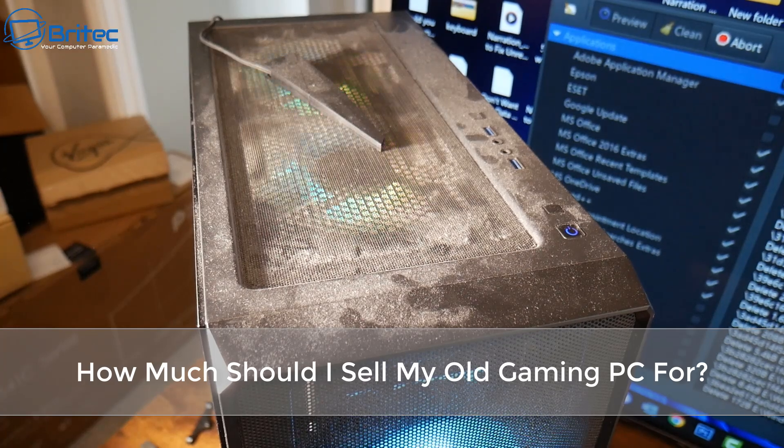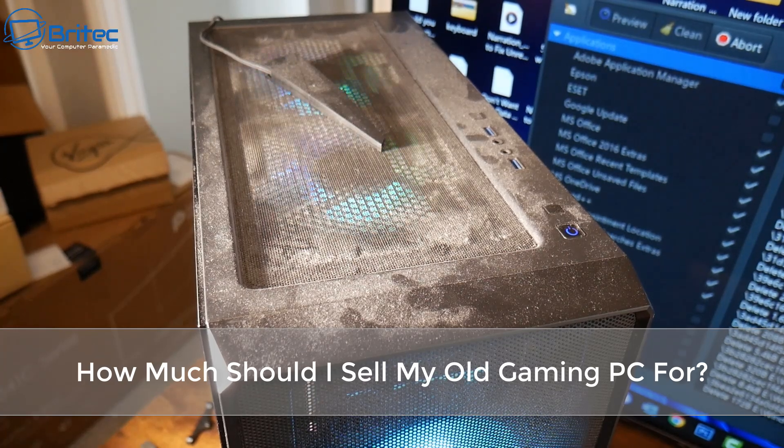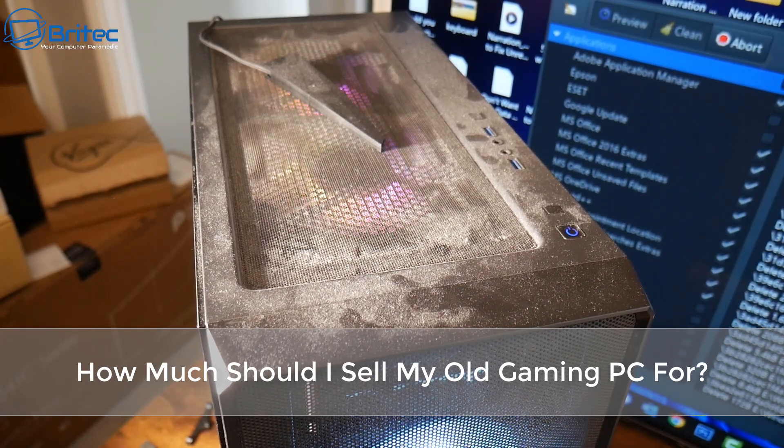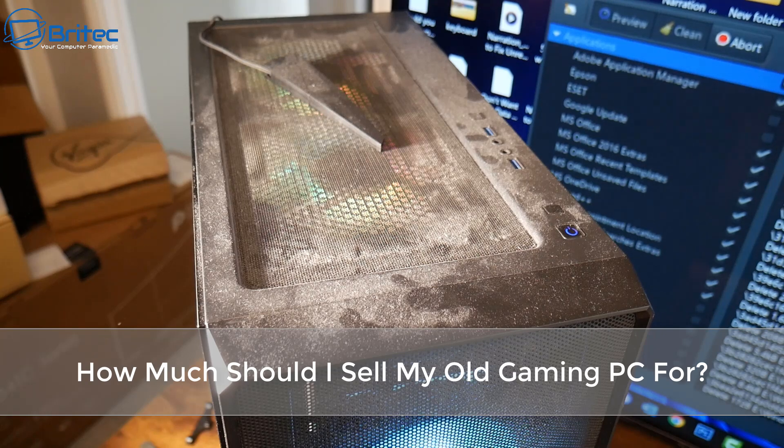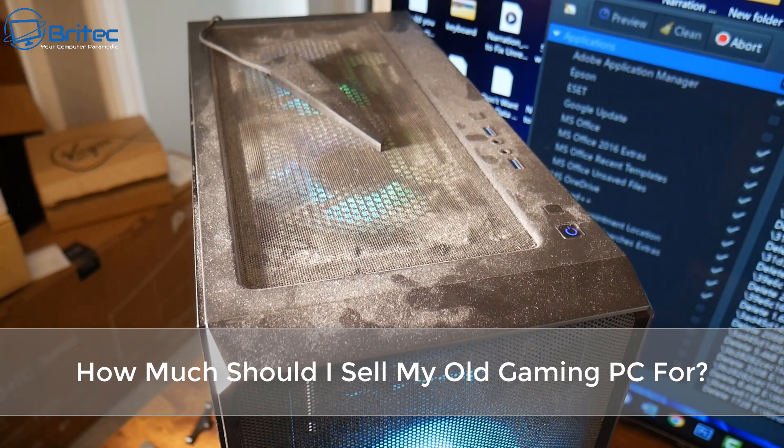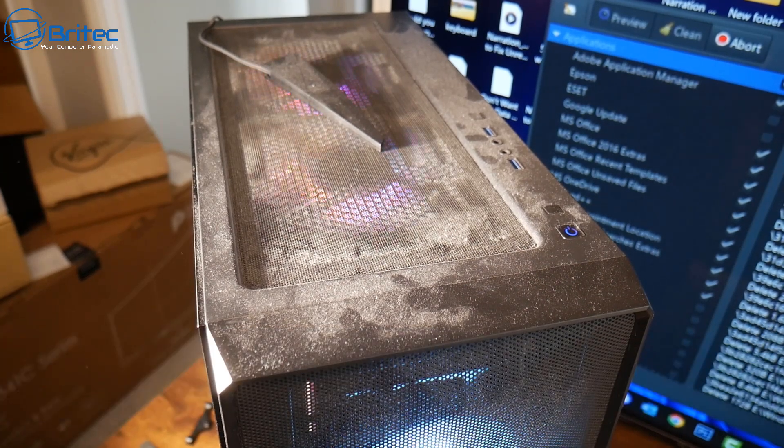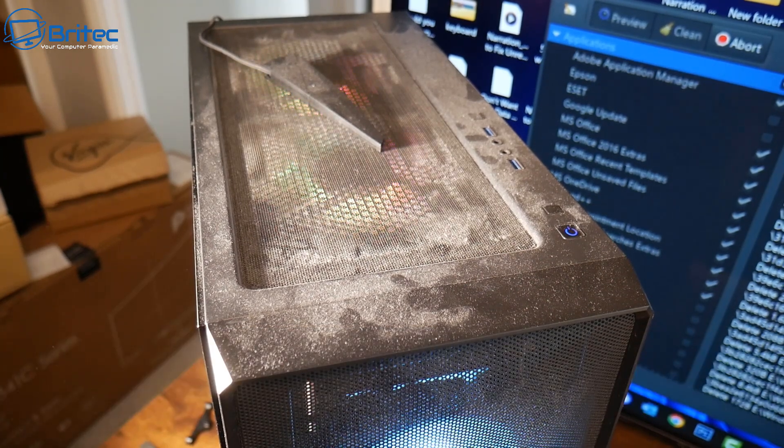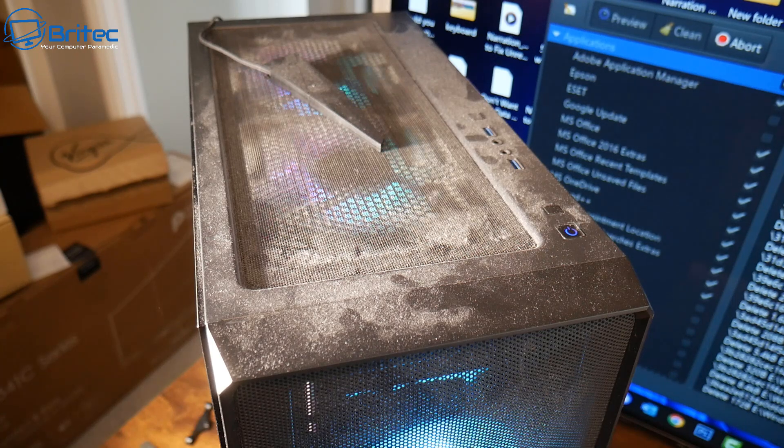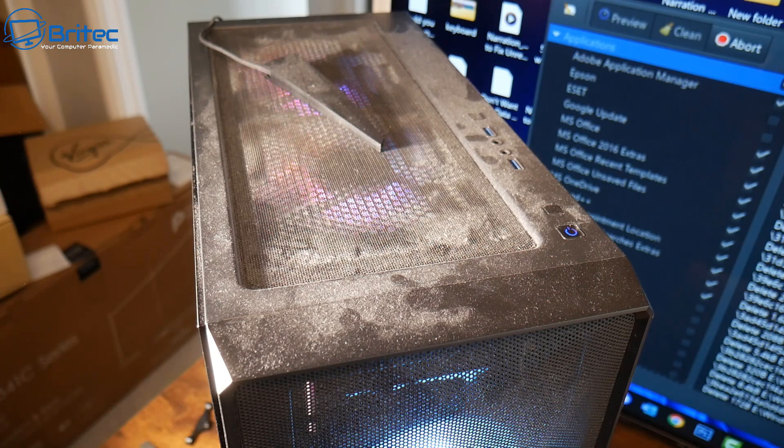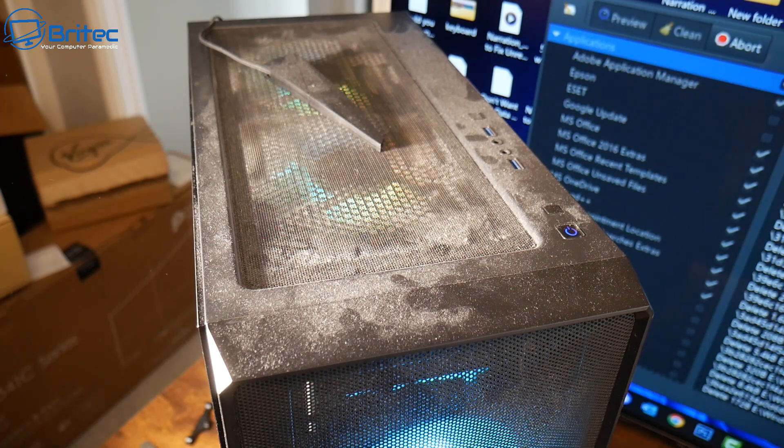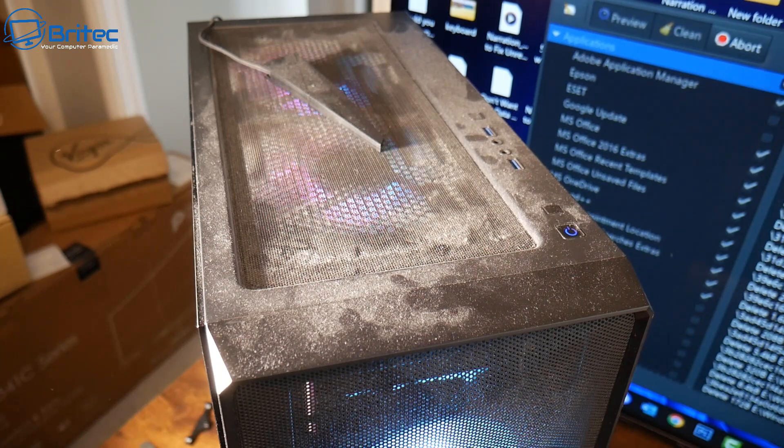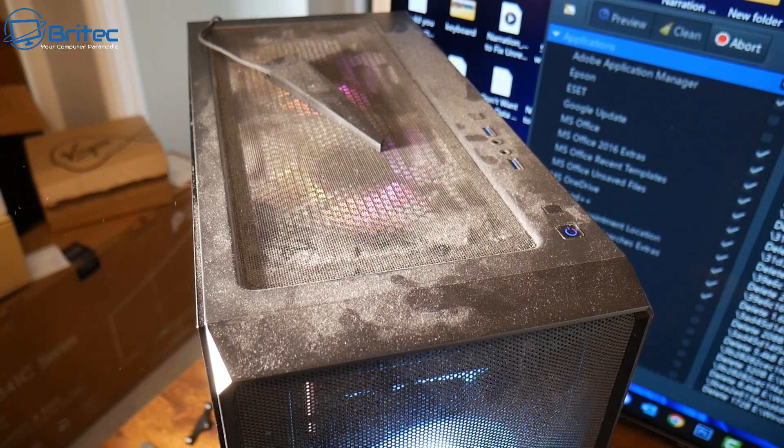What you guys, how much should I sell my old gaming PC for? I get this question quite a bit and I see people struggling to sell their computer once they've built a new one. Let me give you some tips on what you can do and what you should look out for when you're selling your PC.